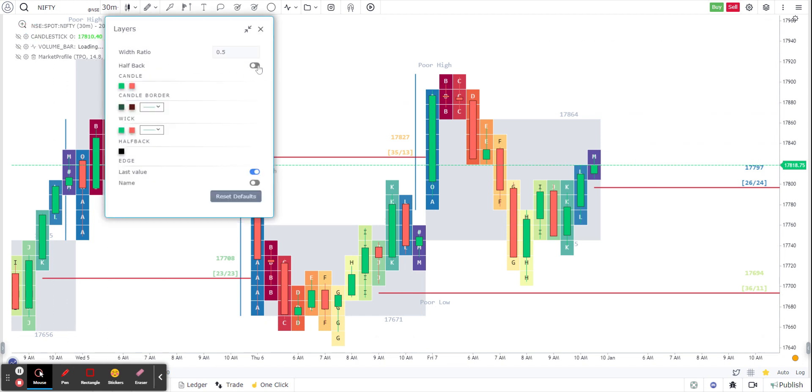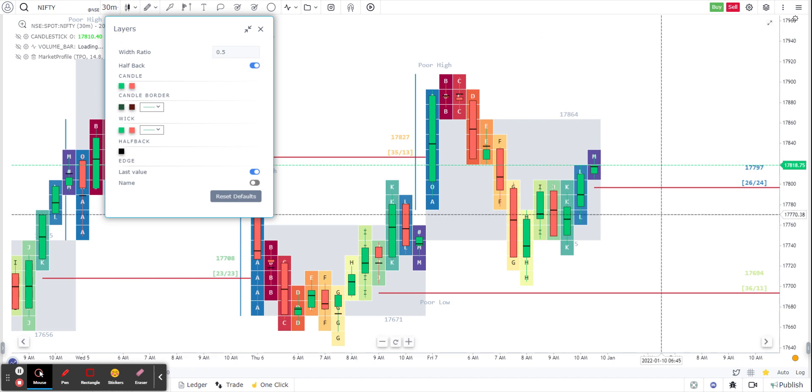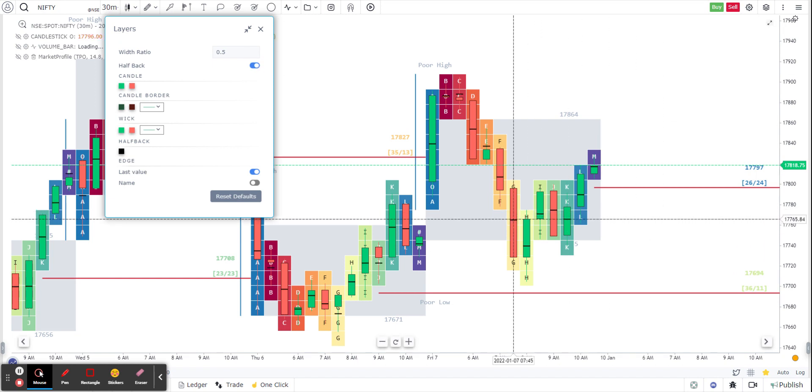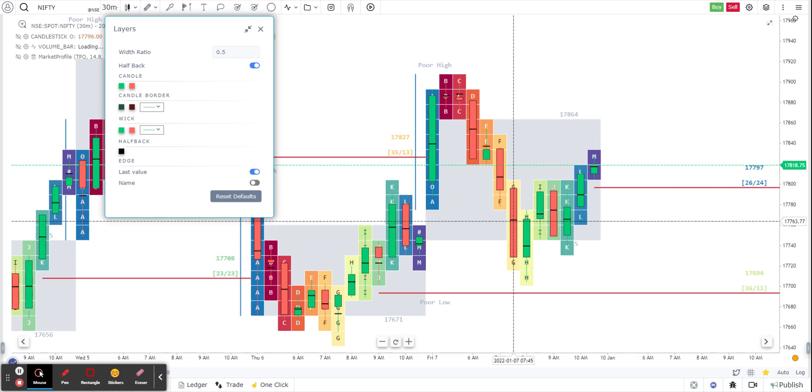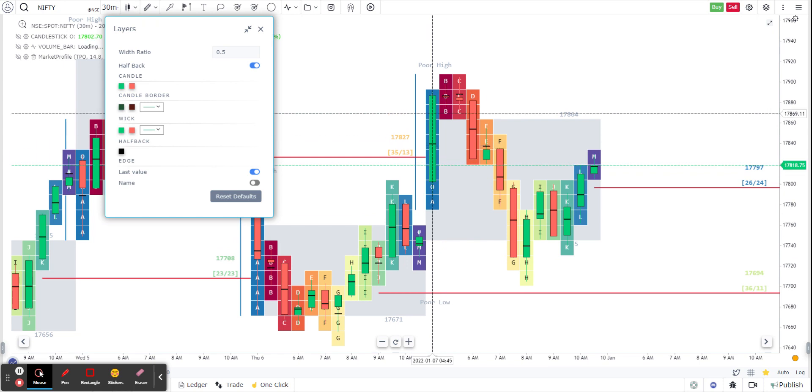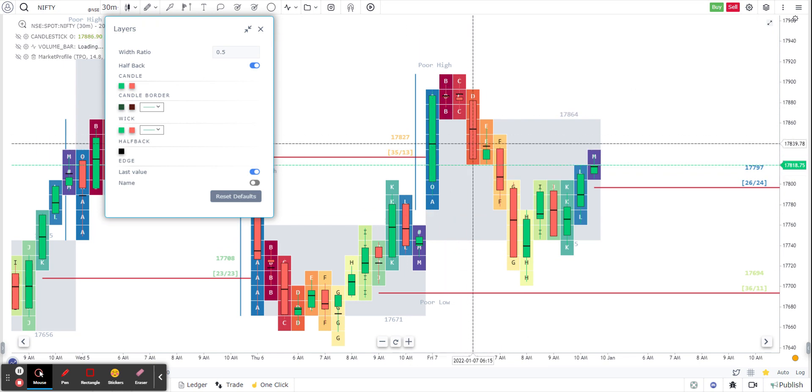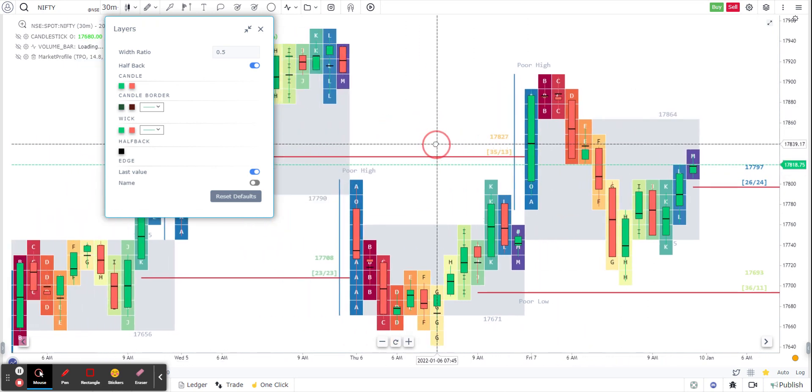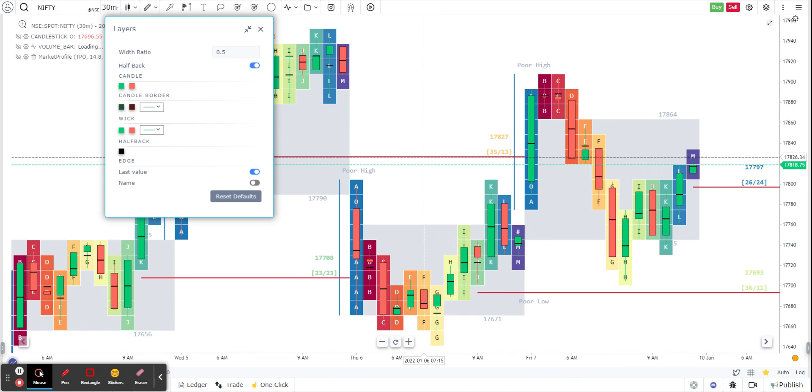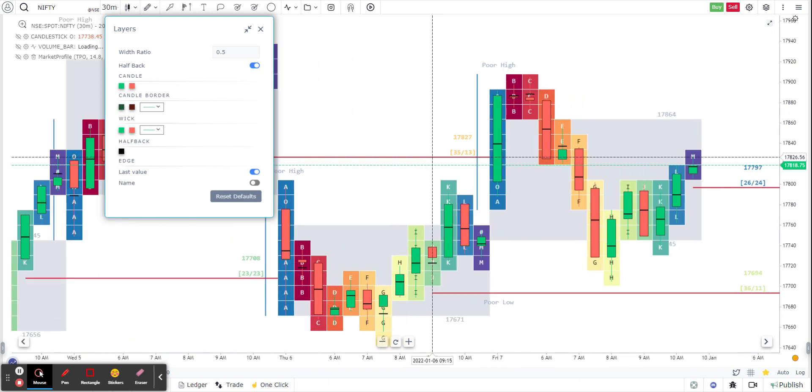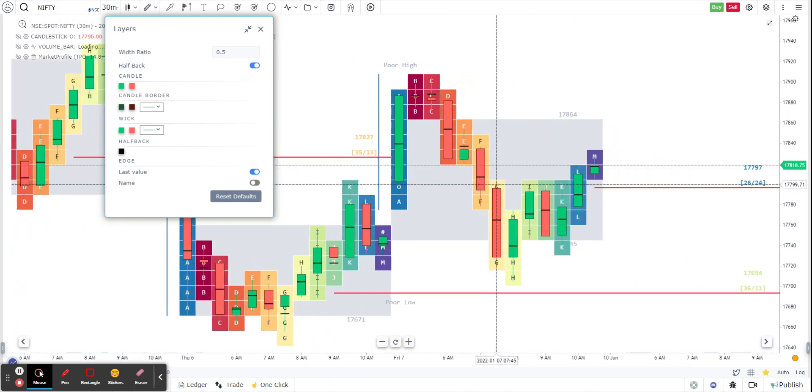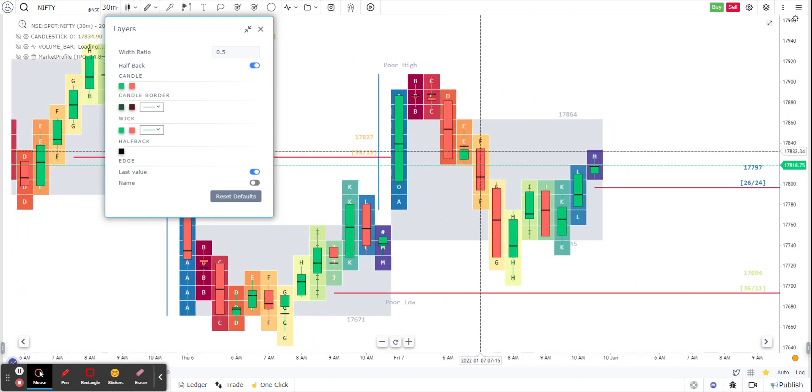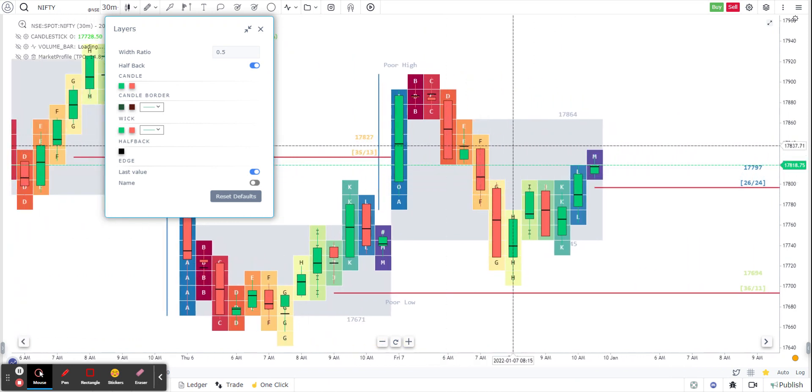Now you are able to see the midpoint of the candle, which is same as that of the profile. So that's how you activate halfback on Go Charting in your market profile chart.